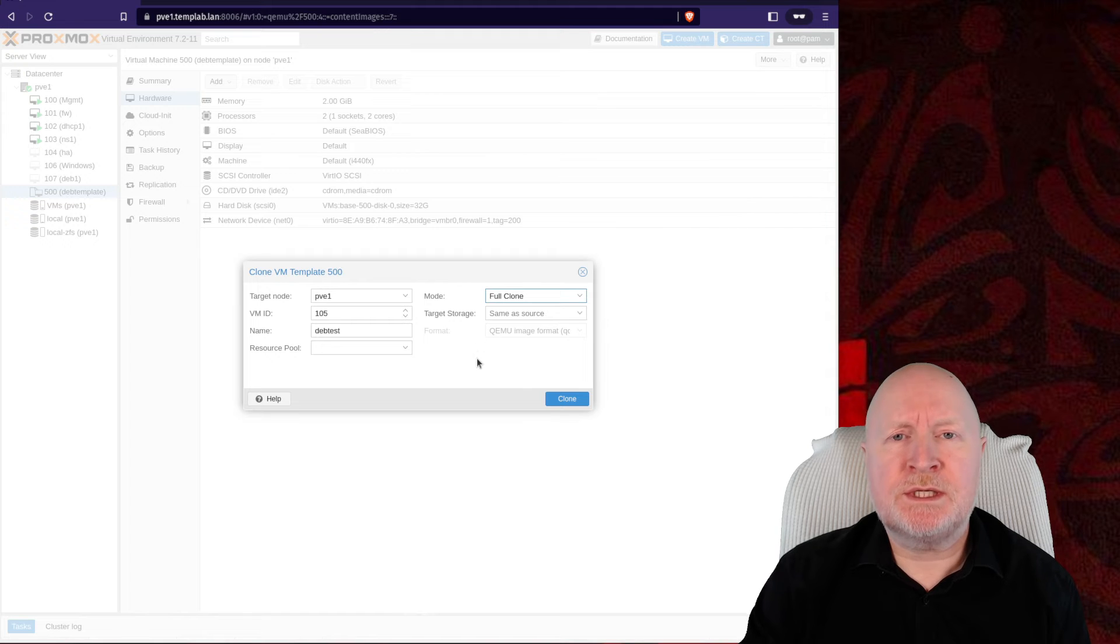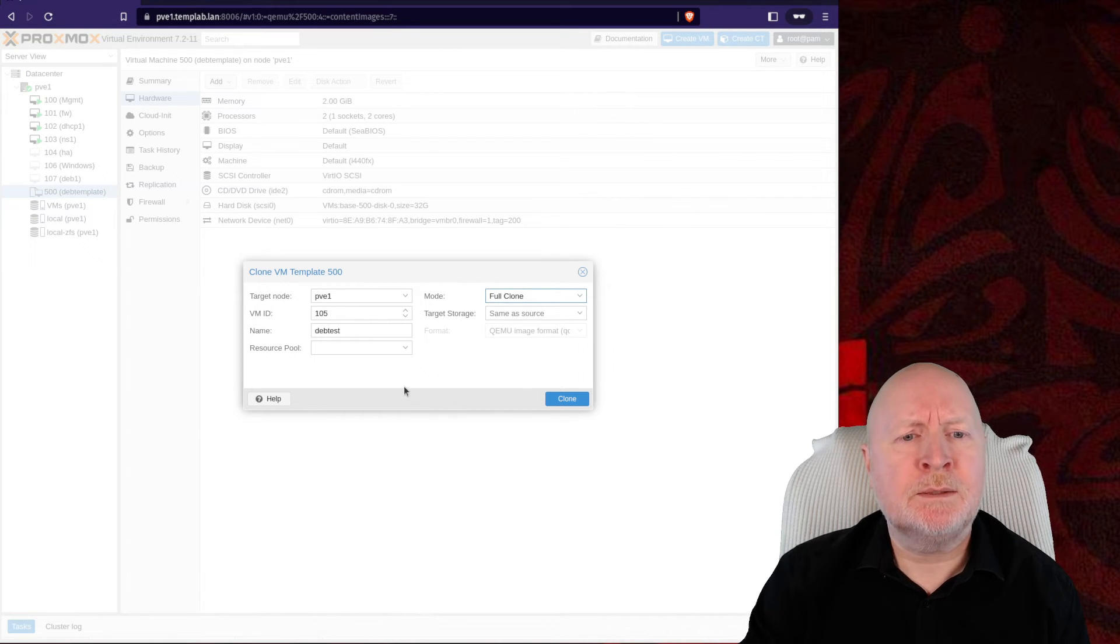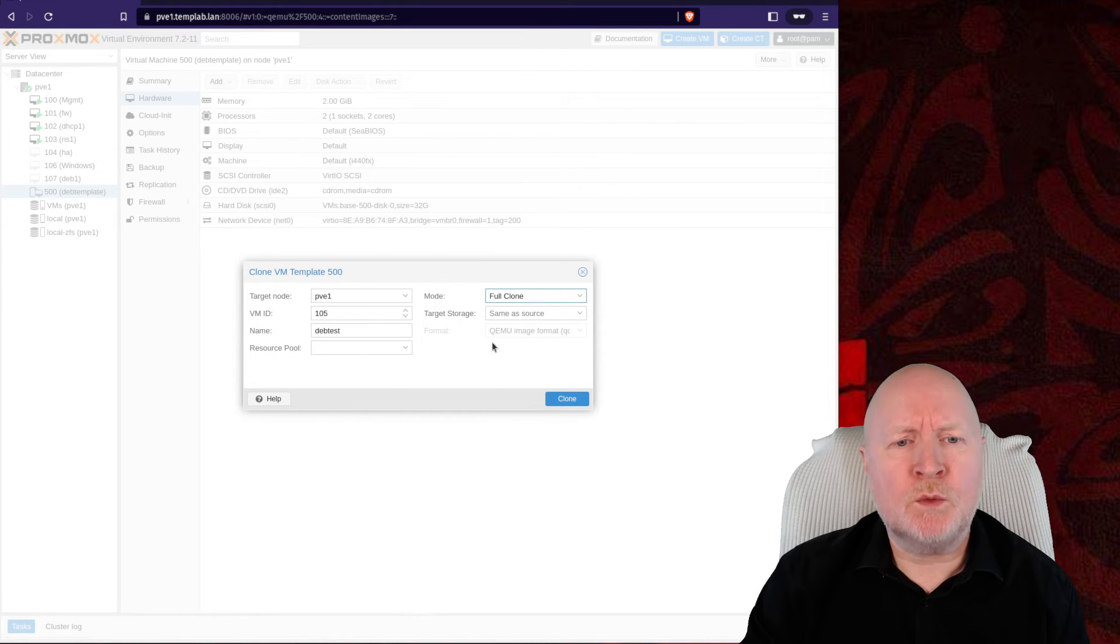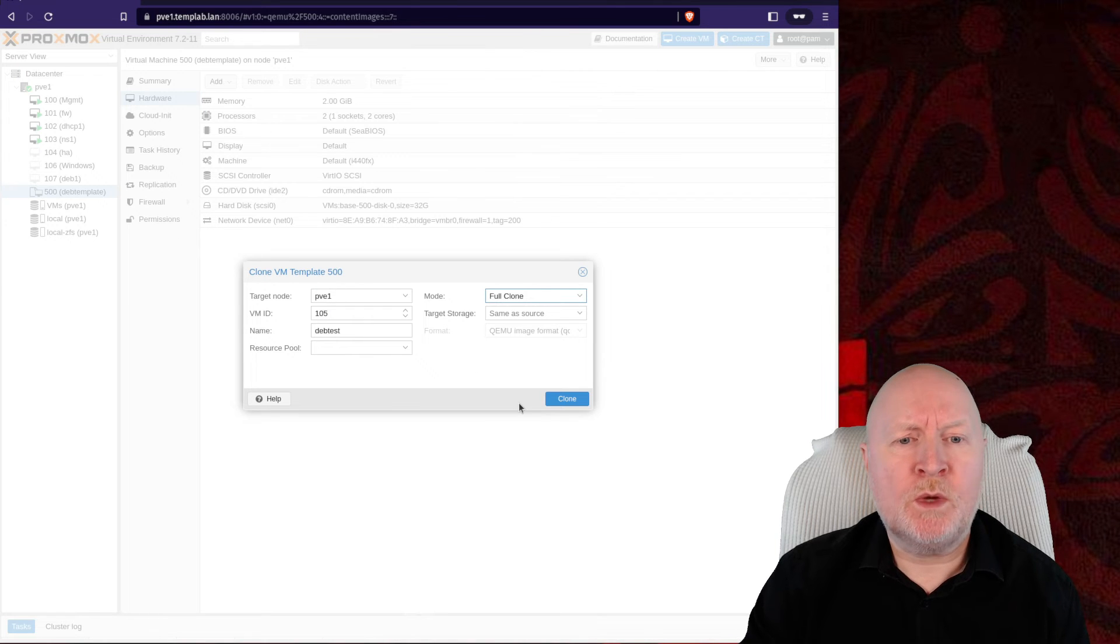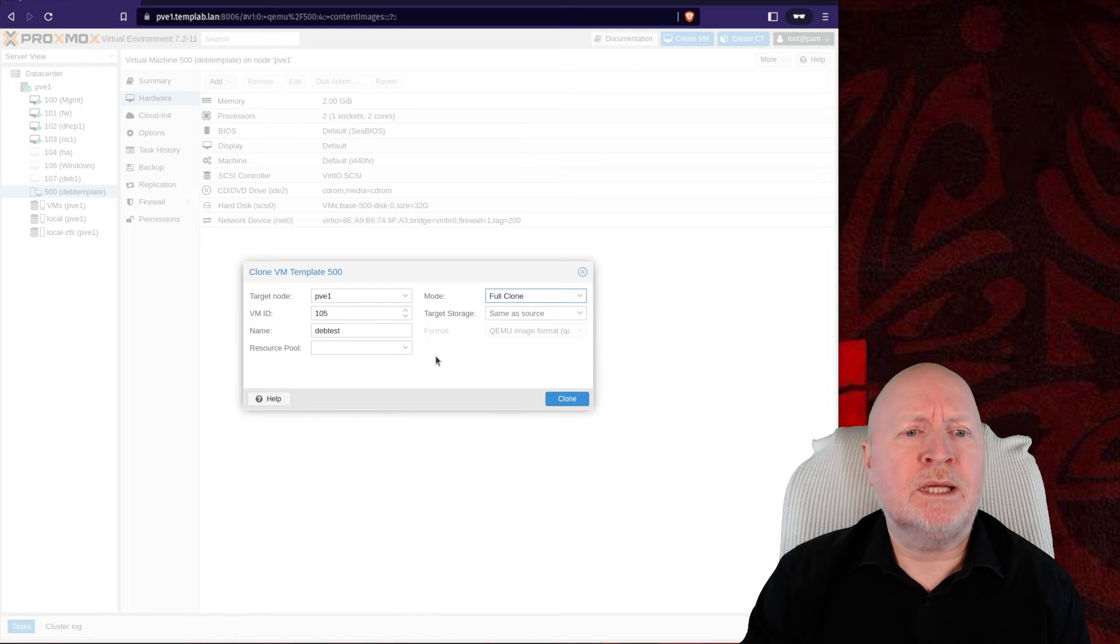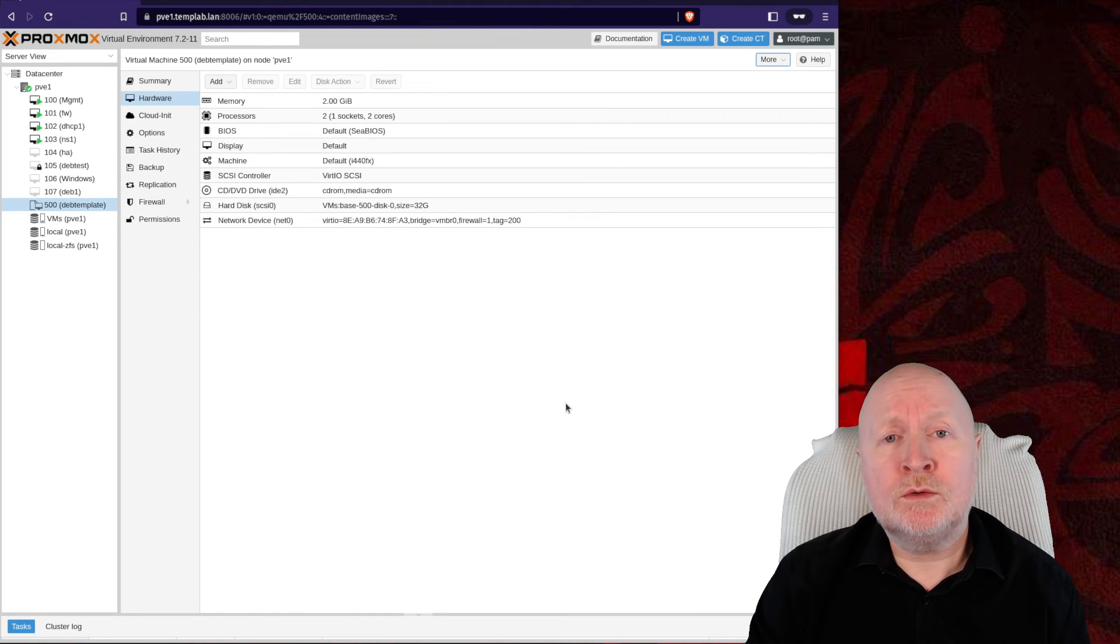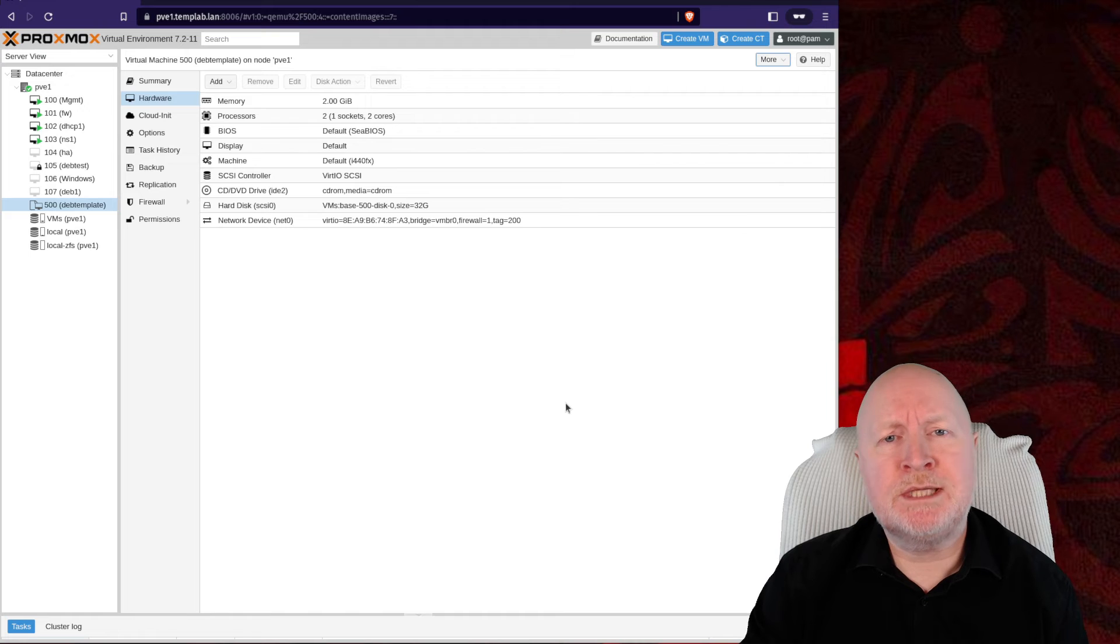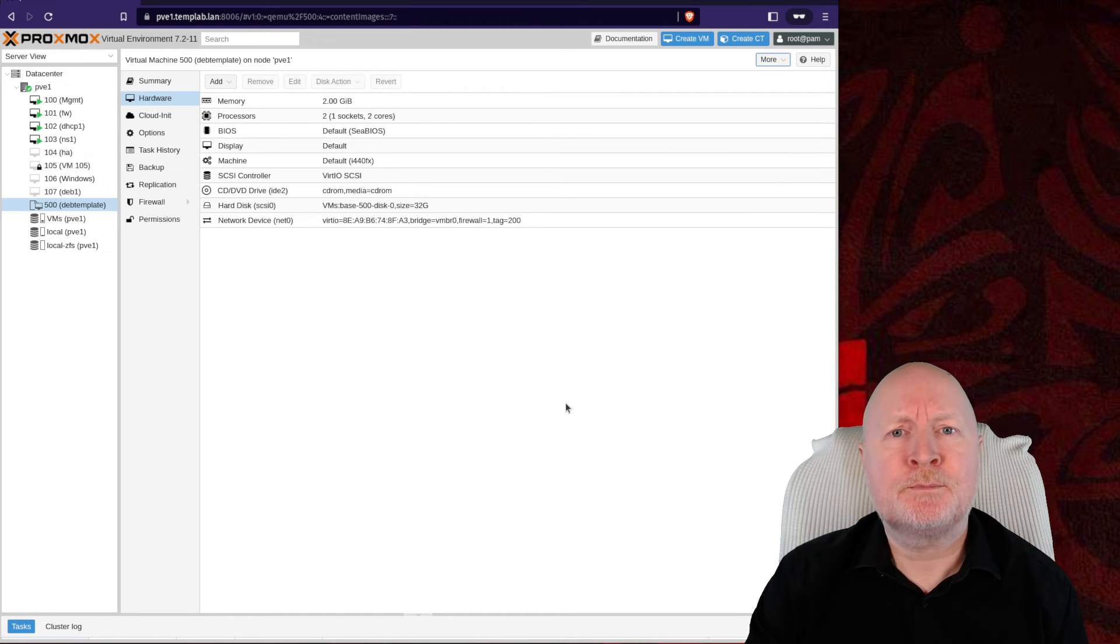Yes, it does save resources, but there are risks associated with it that you need to bear in mind. I've also got a choice to pick a different target storage if I wanted to. Otherwise, by default, it just goes into the same location where the template's currently being stored. Either way, once I've made up my decisions here, I can click on clone, and then it will clone that template to give me a new virtual machine, which should be running the Debian operating system in this case.